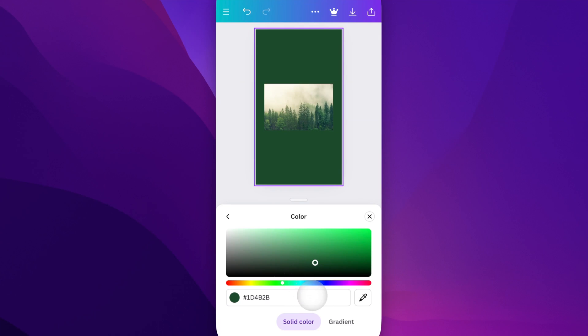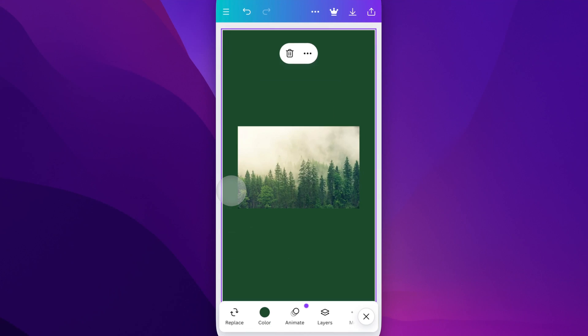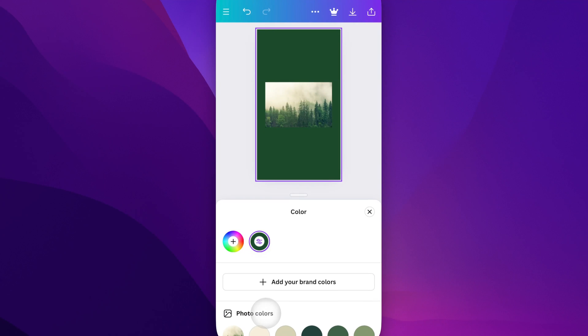Once you have that color selected, you can just click off of this area and you've changed your background color. Now if you click on the background again, you'll see this pop up down here and you can just change that color again.